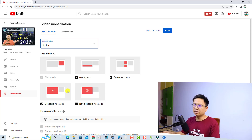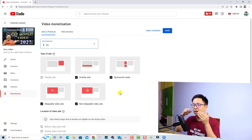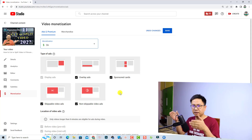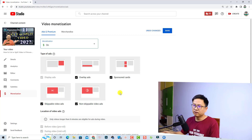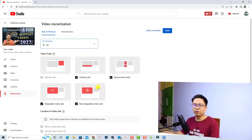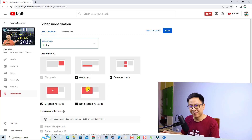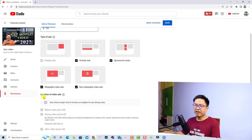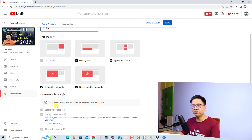You also have Sponsored Cards, Skippable, and Non-Skippable ads. You can check out more information about each ad type. From my experience, I just check all of them so I can get more money from my video.